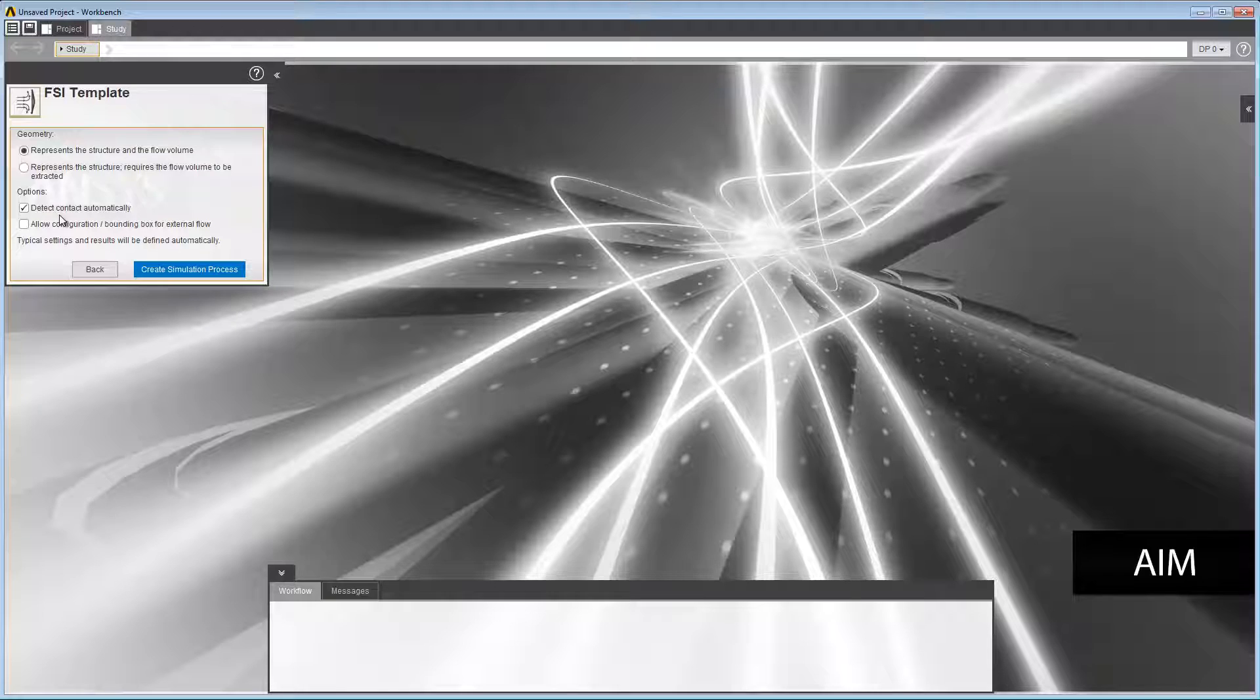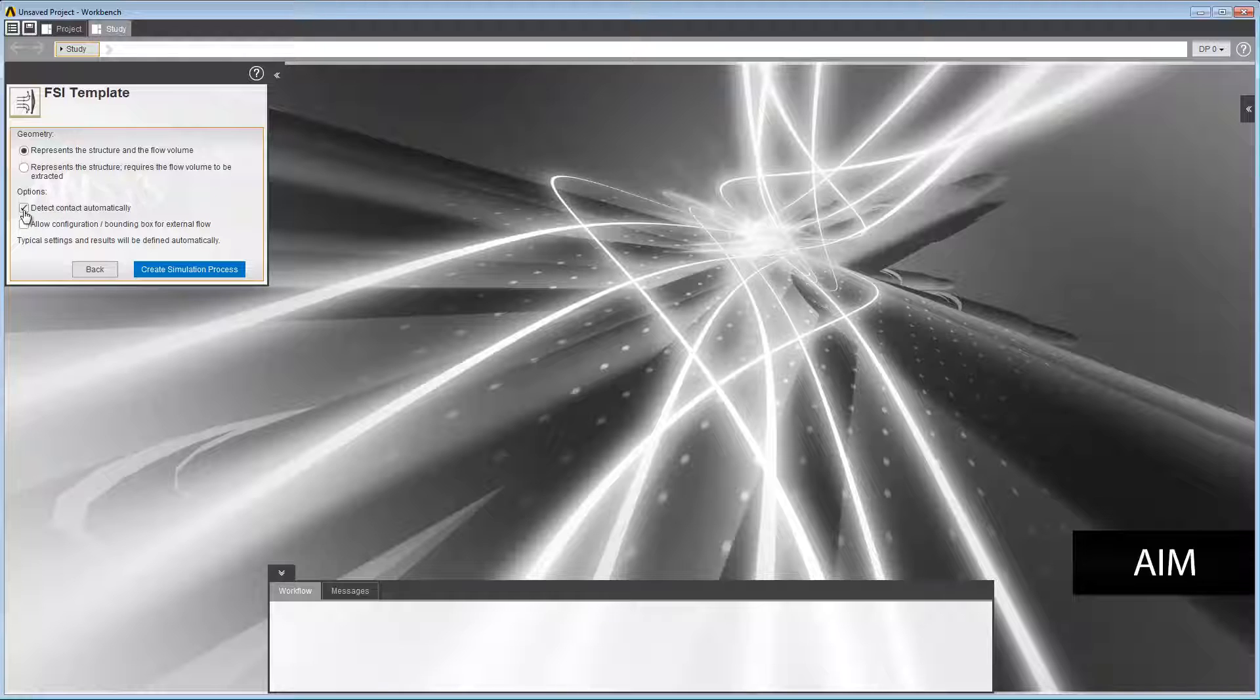The option's default is to detect contact automatically. As you can see, typical settings and results will be defined automatically. Leave the geometry default setting, but deselect the option to automatically detect contacts. Then click to create the simulation process.